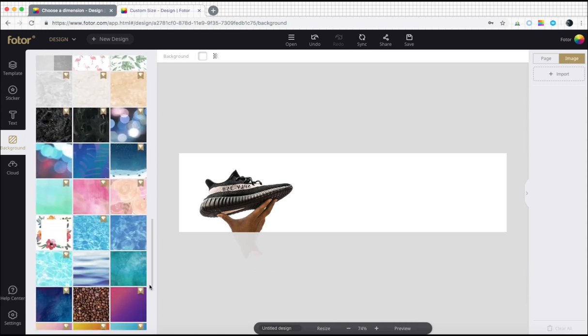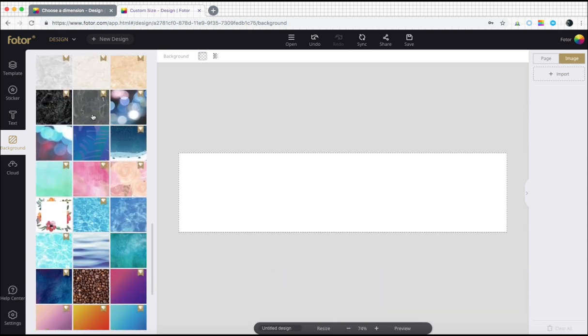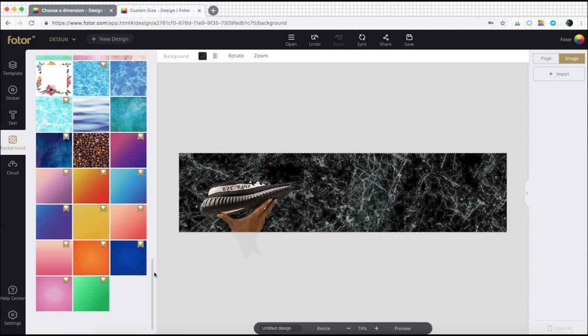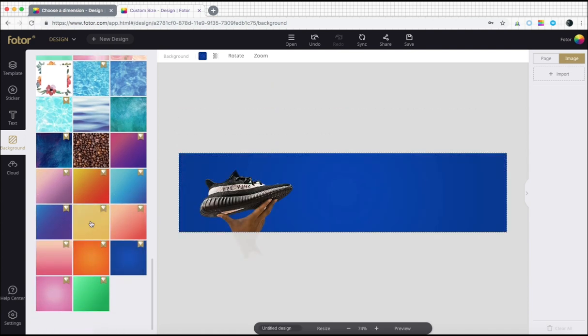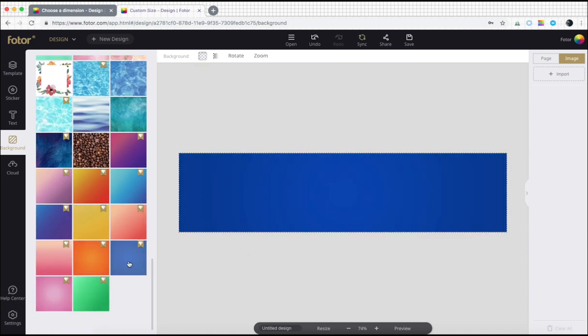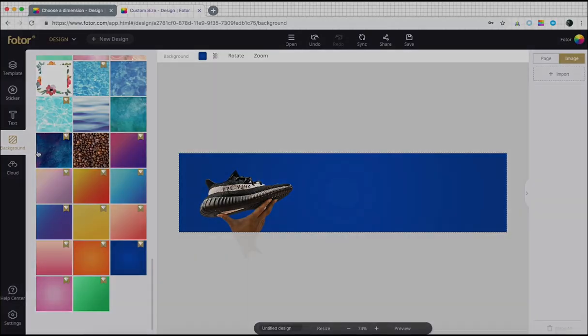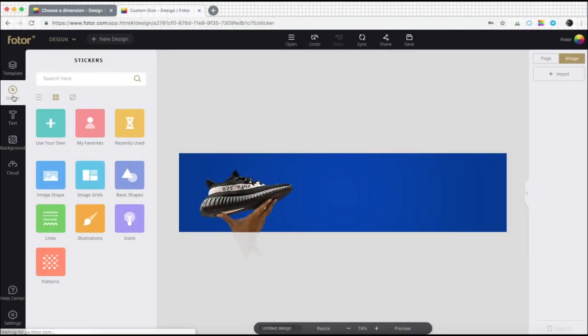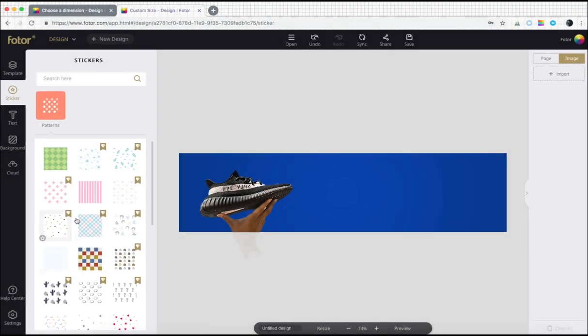We have flat, a gradient, grainy, marbled, and all kinds of background styles to choose from. Then select some patterns and stickers to add some interesting features to our ad.